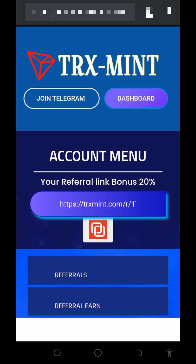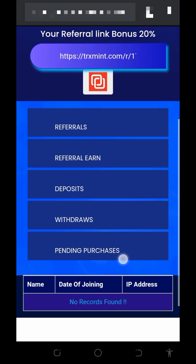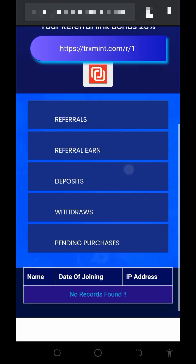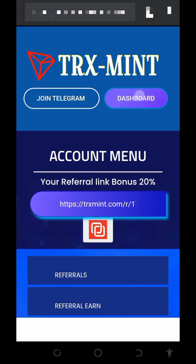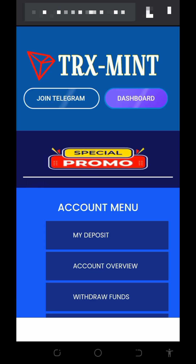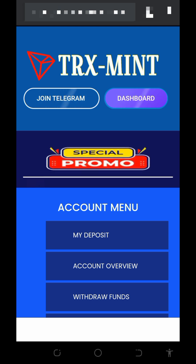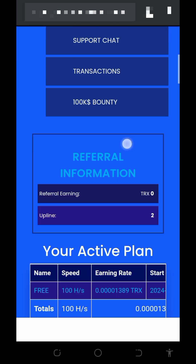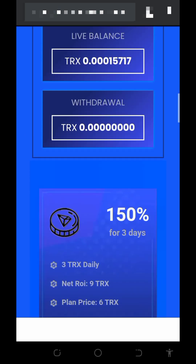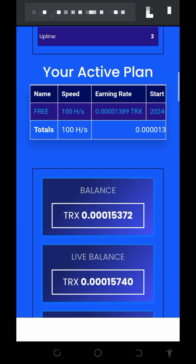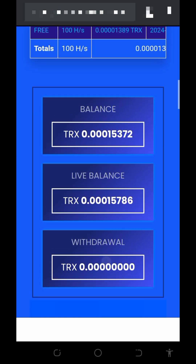To start mining from this website, register an account by tapping the link in the video description below. It will take you to the registration page. Fill out the form by entering your TRON wallet address and a login password, then tap the 'Start Mining' button. You'll be taken to your dashboard, where you can begin mining for free.